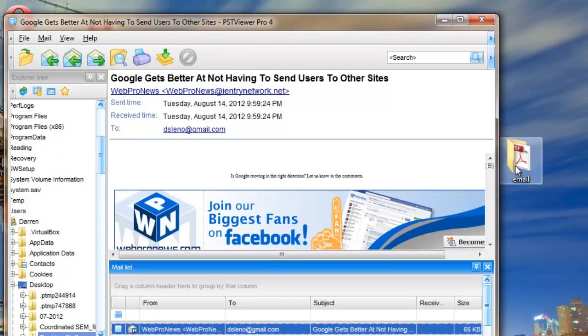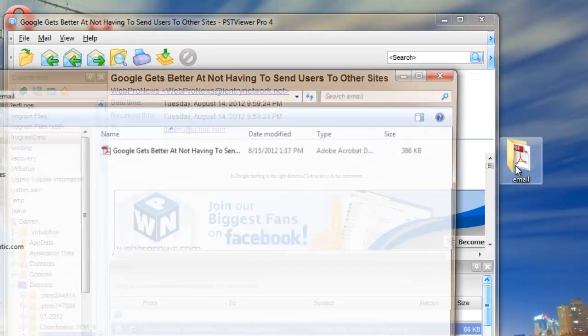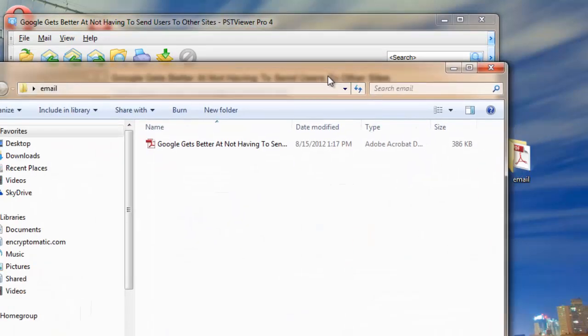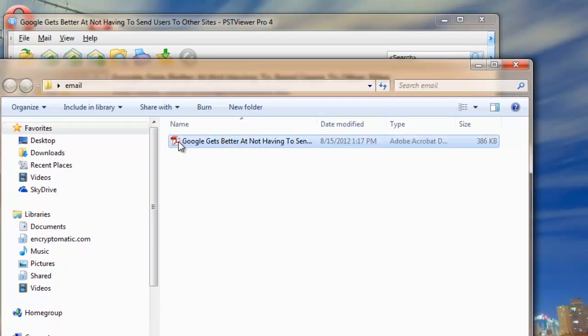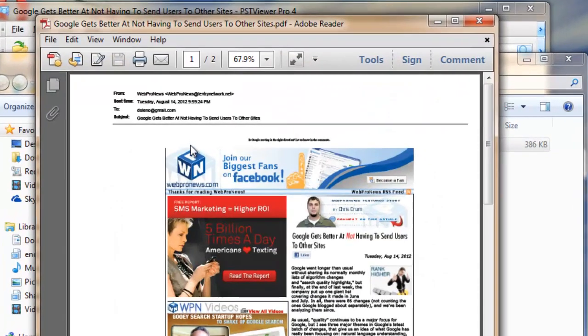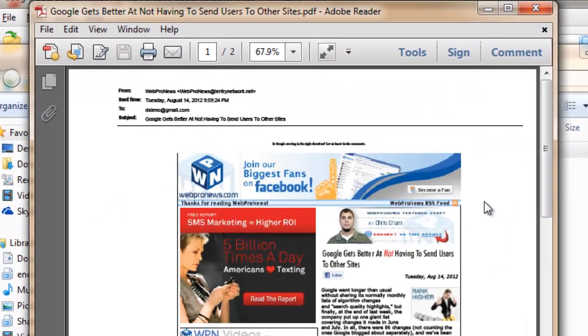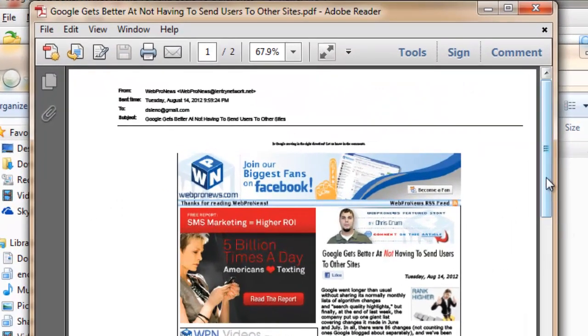Now let's go take a look at our PDF file. I'm going to open the folder that I exported the message to. And you can see here is a PDF file. Let's open it up in Adobe Viewer. And there it is.